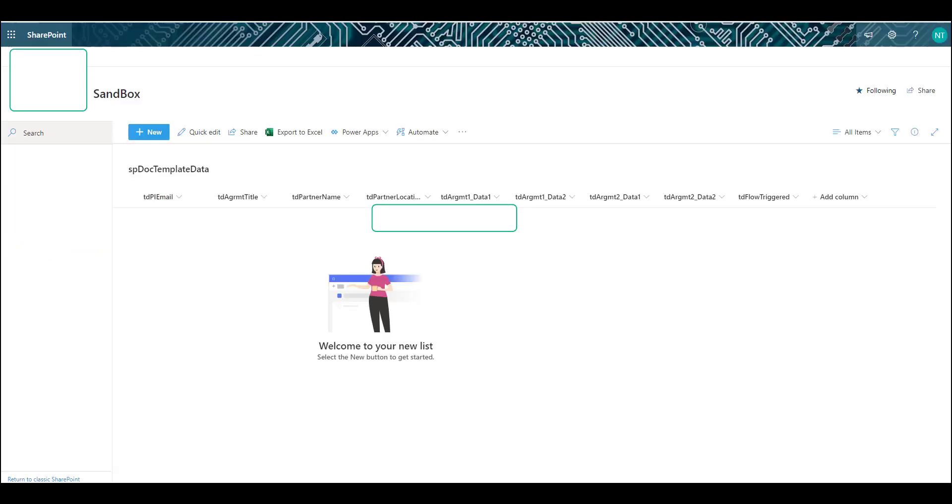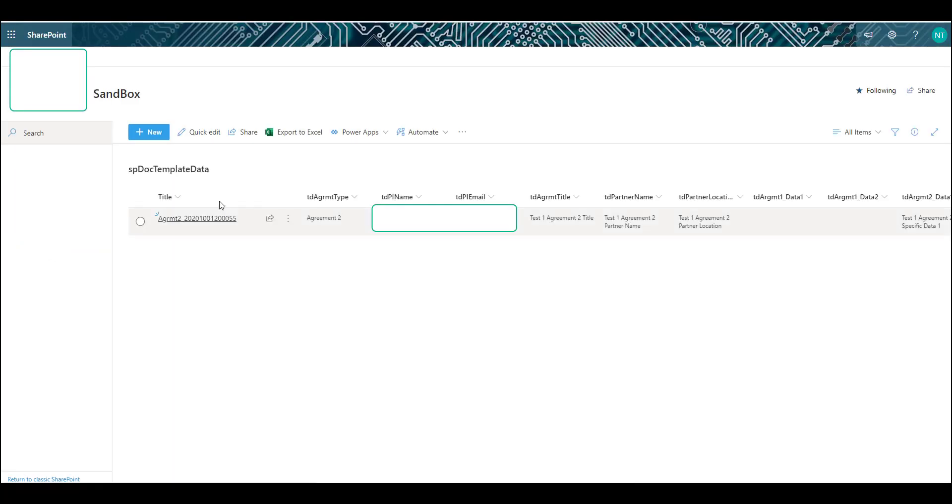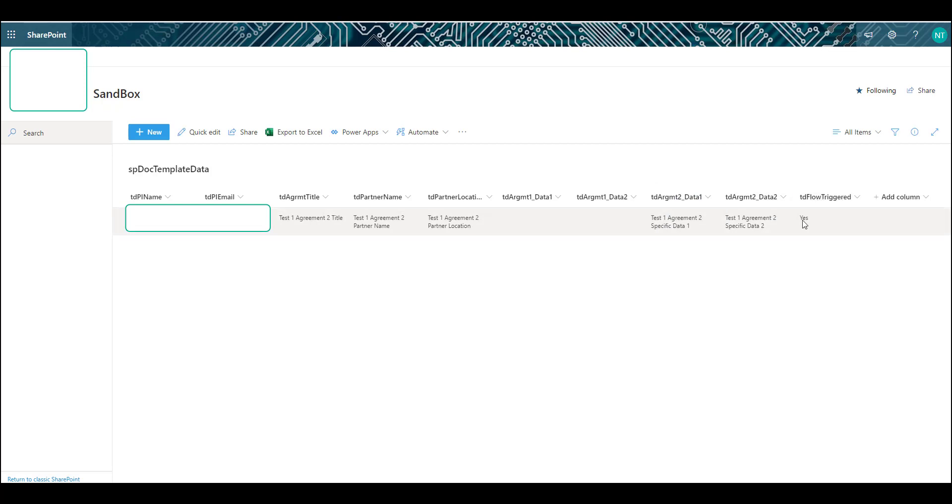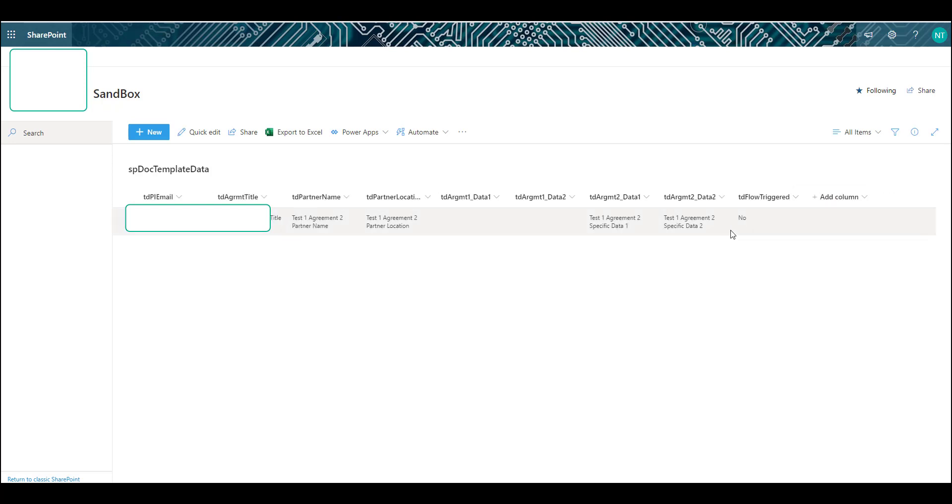Let's check the list. Give it a refresh. Agreement 2. Because we selected agreement 2, only agreement 2 data fields contain data. Take a look at flow trigger equal yes. Let's refresh the browser again and see this change on its own. You will see here it has updated on its own from yes to no.